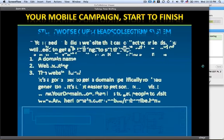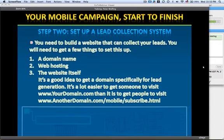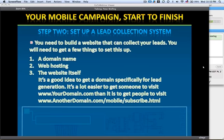Step two is to set up a lead collection system. Once you've chosen a system to collect the leads and send the messages, you need to build a website that can collect the leads. You need to get a few things set up: a domain name, web hosting, and the website itself. Our system actually gives you the ability to build simple text-ready websites — nothing complicated, just simple stuff.